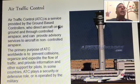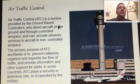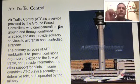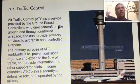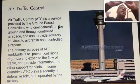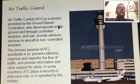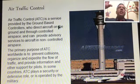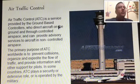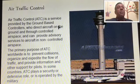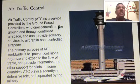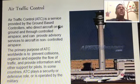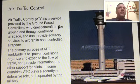Air traffic control is a service provided by ground-based controllers who direct the aircraft on the ground and through controlled airspace. Once an aircraft is airborne and in the air, it enters controlled airspace. ATC can also provide advisory services to aircraft in non-controlled airspace. There are both controlled and non-controlled airspace zones.